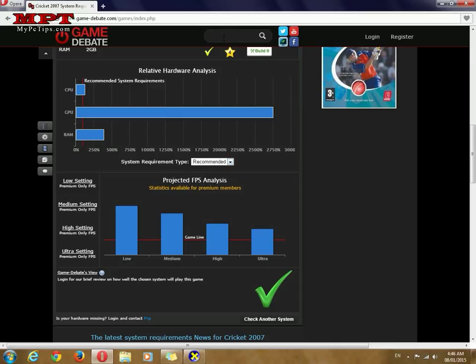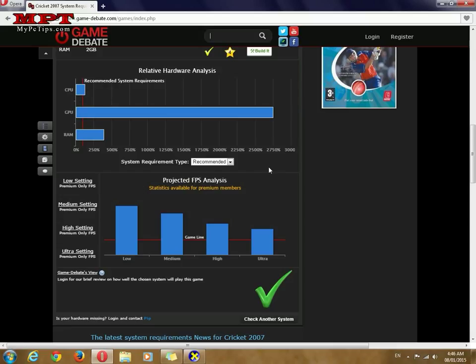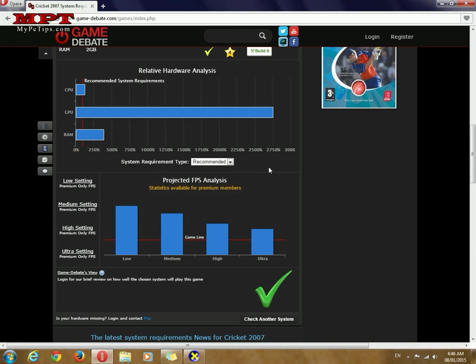You can find mostly every game here and search and check can you run this game or not. Hope you will enjoy this small video tutorial. Please hit the like button and do not forget to subscribe to my channel. Thanks for watching.